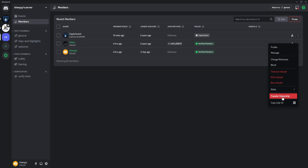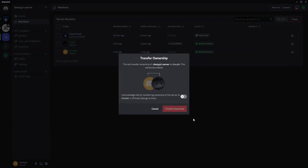As you can see there's a Transfer Ownership button here, so you'll just need to click that. Once you're here you'll see this pop-up: 'This will transfer ownership of Chevy's server to Chevy KT. This cannot be undone.' So I acknowledge that by transferring ownership of this server to Chevy KT it officially belongs to them. I'll just click on this button.